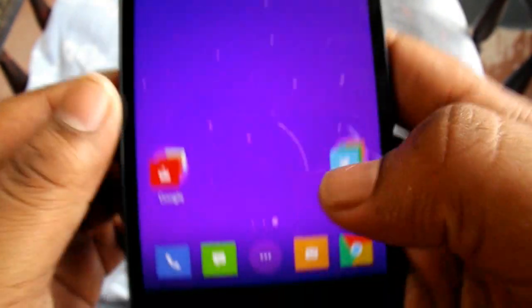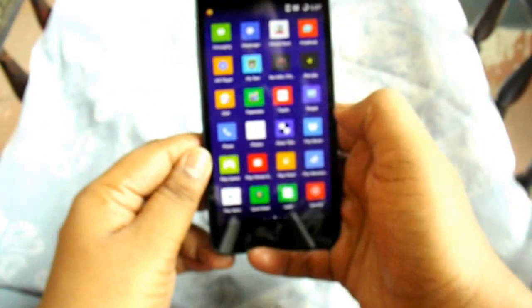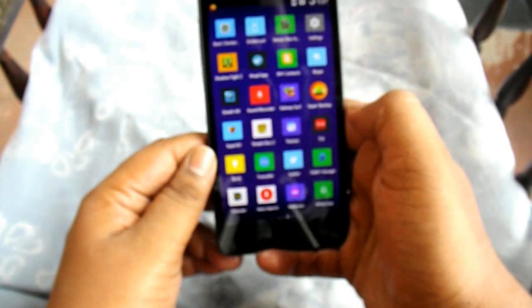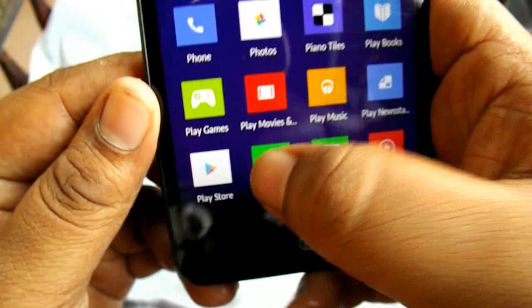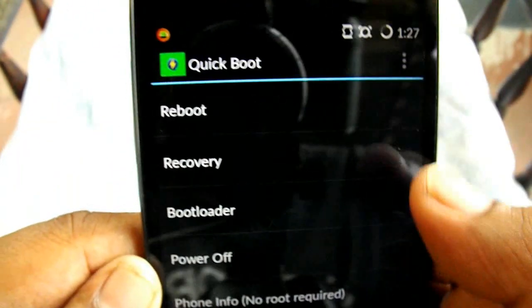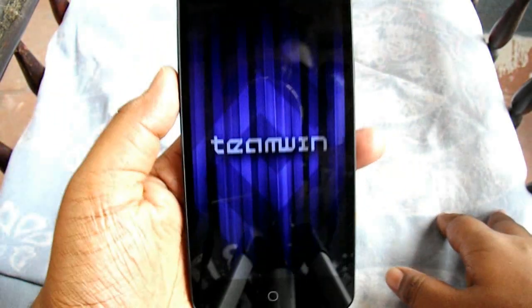Now you have to boot into recovery. I have an app called Quick Boot which takes us to recovery directly. Here is the Quick Boot app — you can get it from the Play Store. I'll press recovery. I have TWRP recovery installed already. It's loading into recovery now.